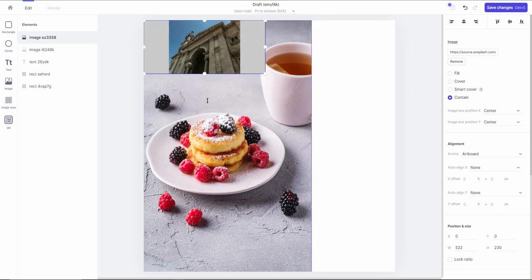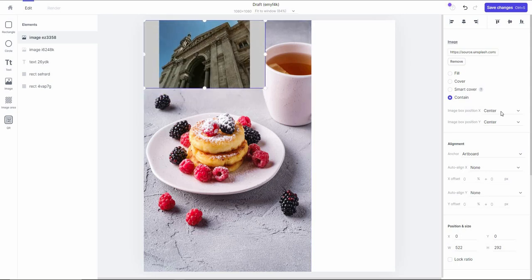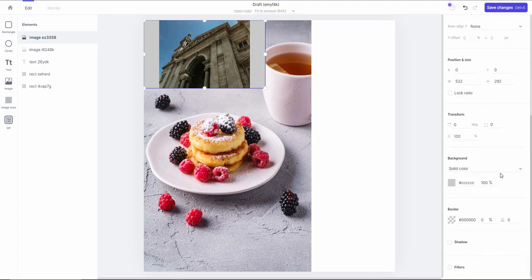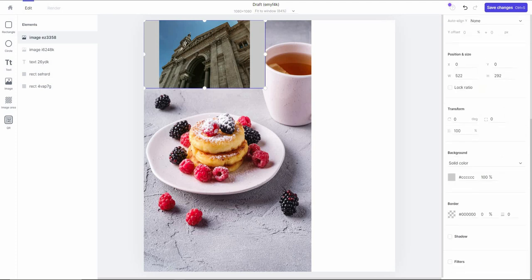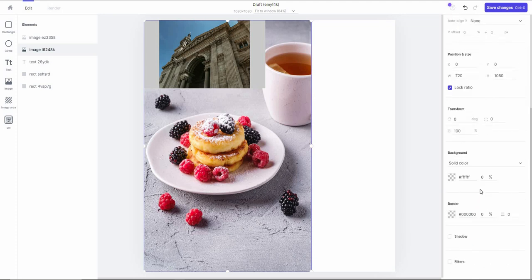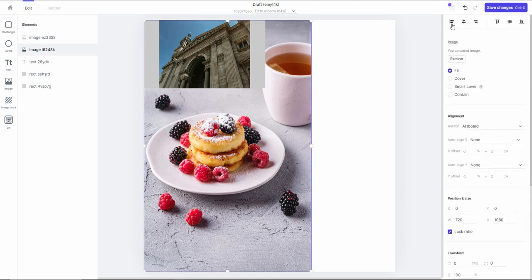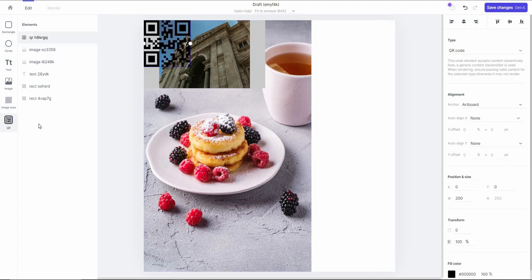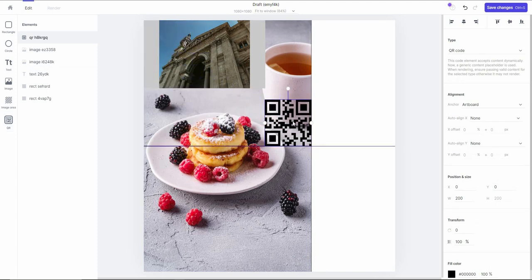There are also options to change the image box position X and Y, anchor, auto align, and many other image adjustment options. You can click on any previous element to go back to it. On the right side there are alignment options — align left, center, top, middle, or bottom — and there is even a QR code option you can add to your template.